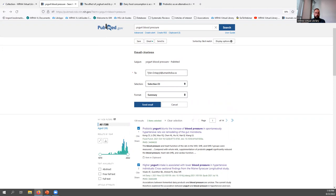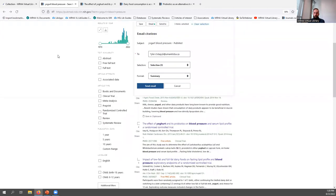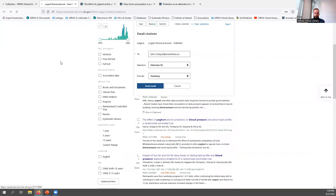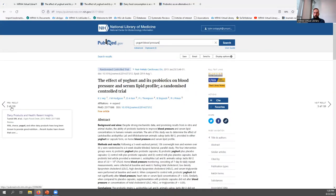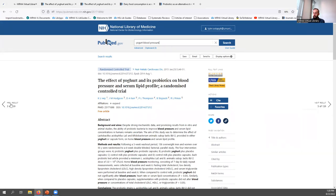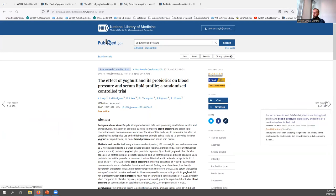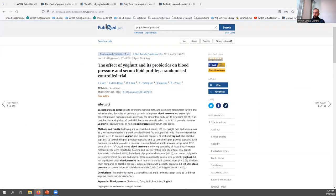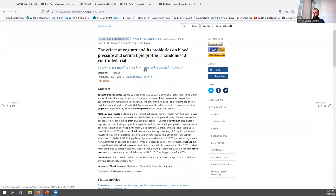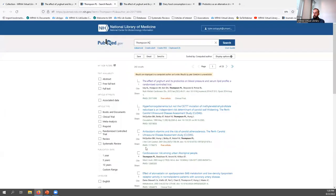If you're interested in a single result, you can click on the citation to go to its record page. On the far left and right of the page, you can click arrows to navigate through your results. At the very top, you have a link to return to search results. Below that, you're provided with publication information including the journal name, publication date, publication type, title, and authors. You can click an author's name to quickly search for that author in PubMed.